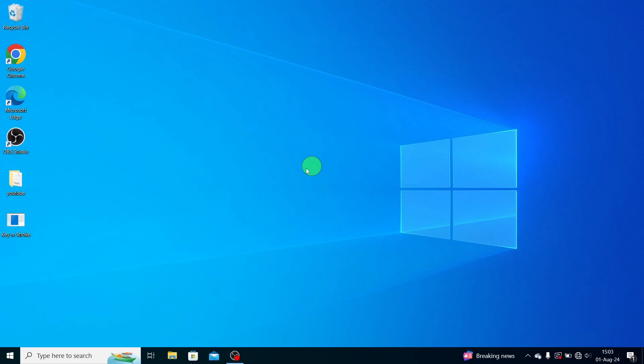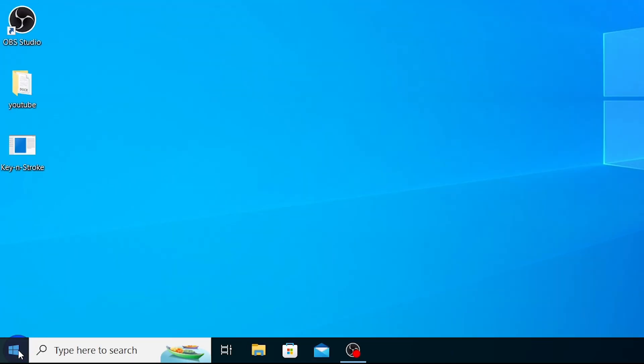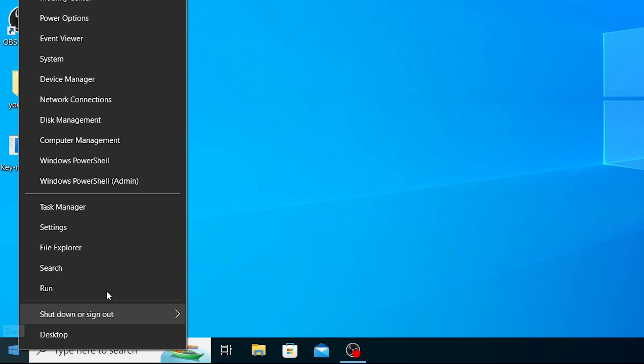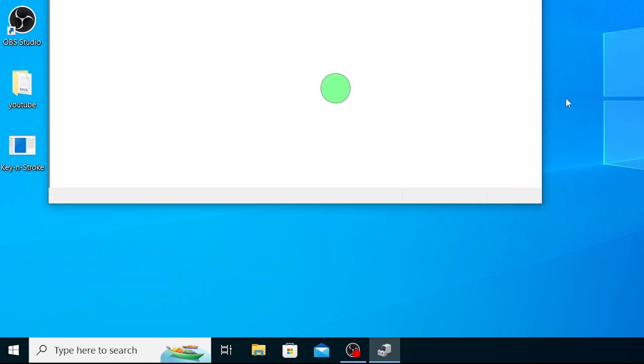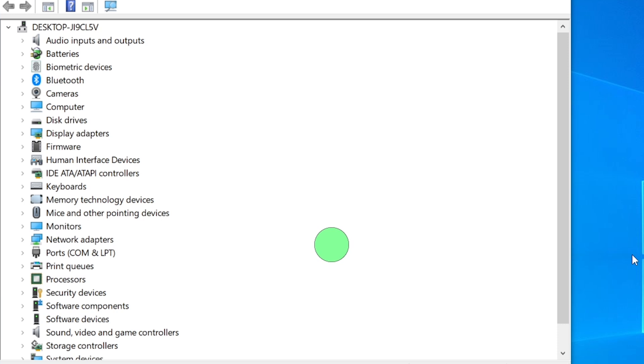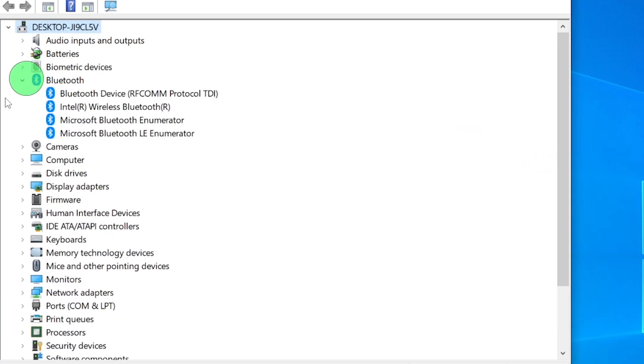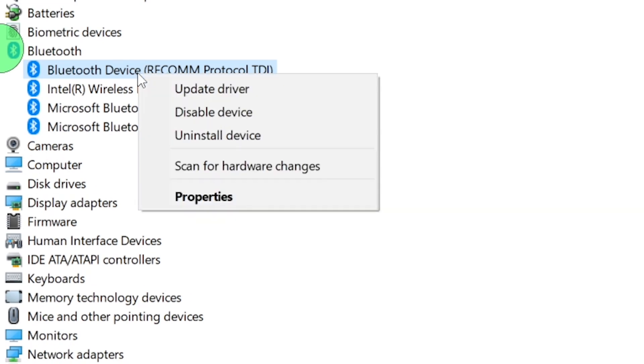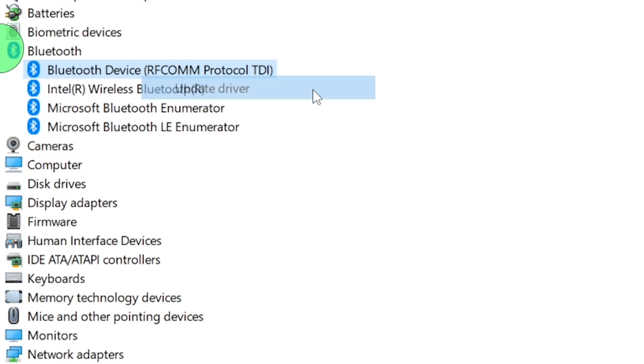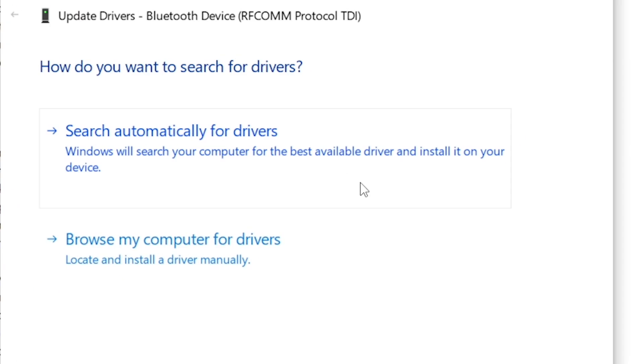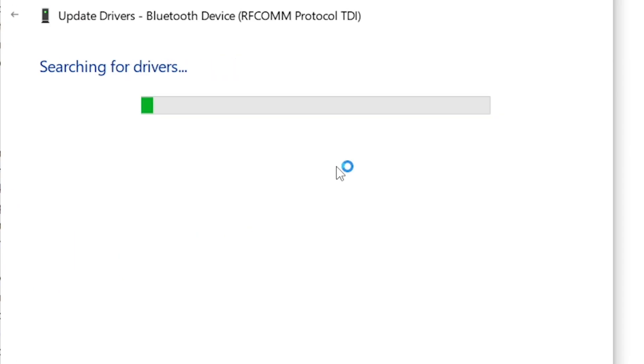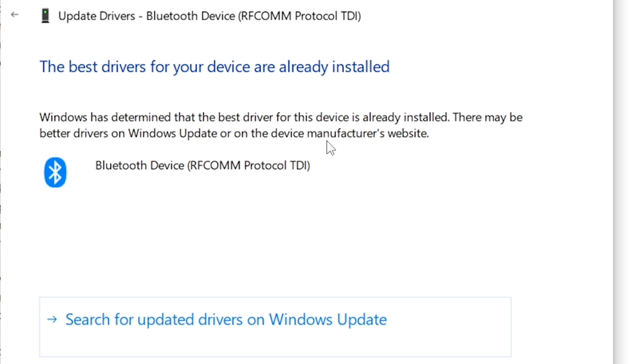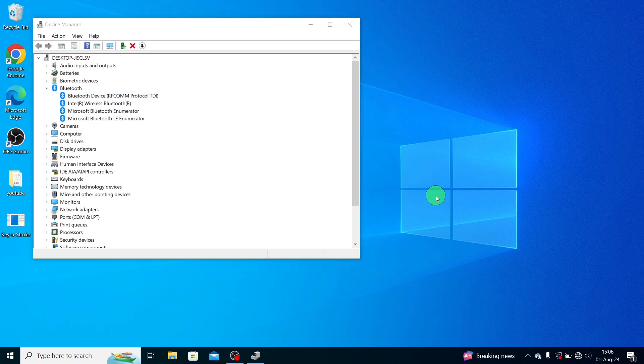Outdated drivers can also cause the Bluetooth icon to disappear. Right-click on the Start menu and select Device Manager. In the Device Manager window, expand the Bluetooth section. Right-click on your Bluetooth device and select Update Driver. Choose Search Automatically for Updated Driver Software and follow the prompts. If a new driver is found, install it and restart your computer.